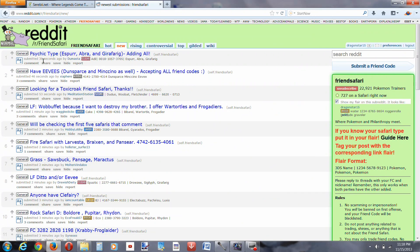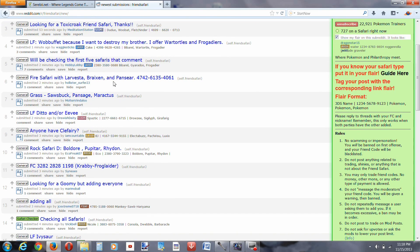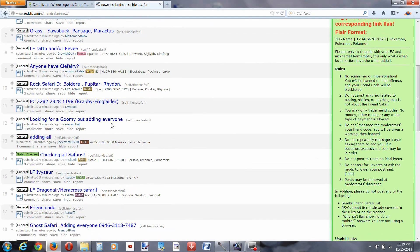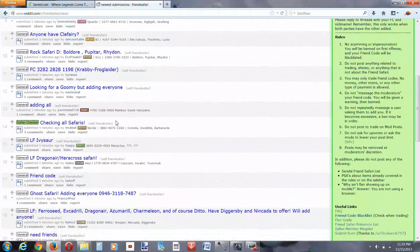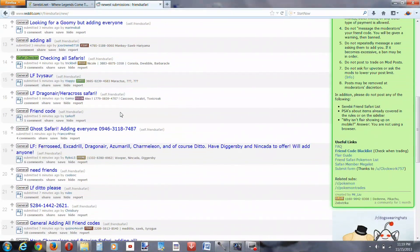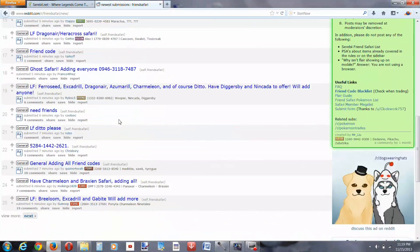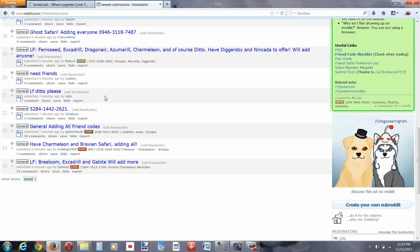Now, you see, this updated 36 seconds ago, people are posting constantly. So, if you don't see a ditto safari immediately, just wait probably about 5 or 10 minutes, and you'll be able to find somebody with a ditto safari.